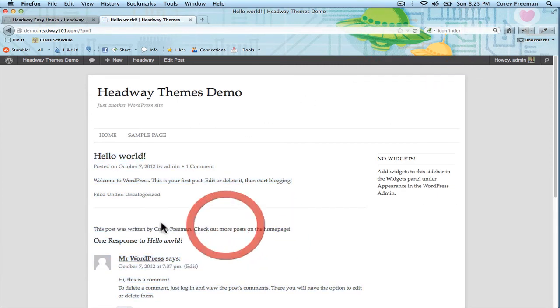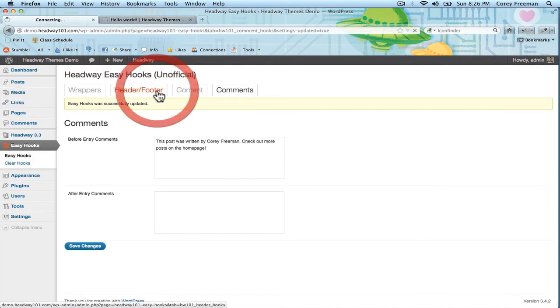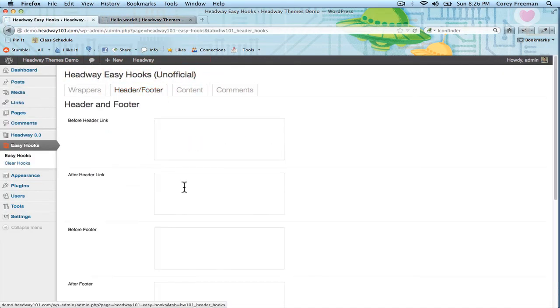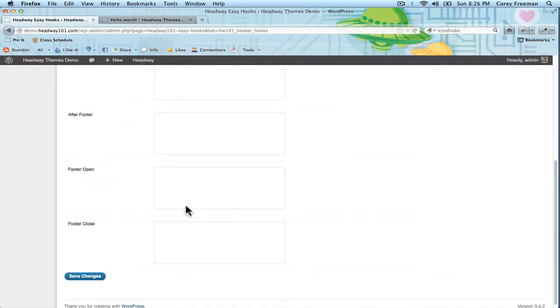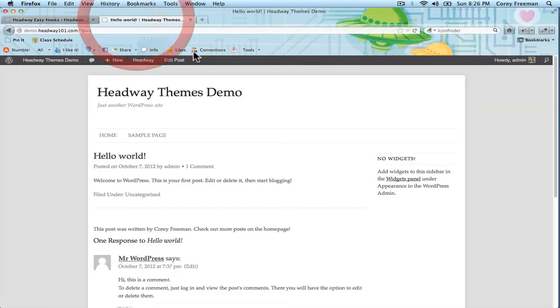You could put AdSense code in here. There's a lot of opportunities for you to really enhance your website depending on what you want to put where.